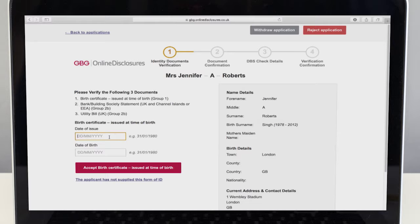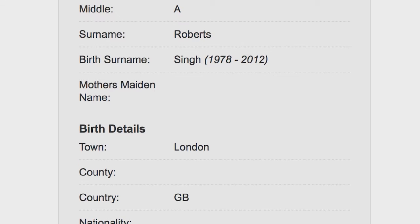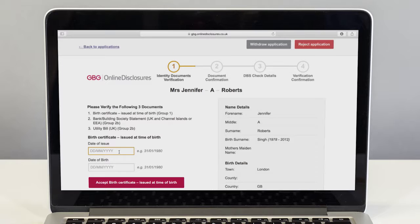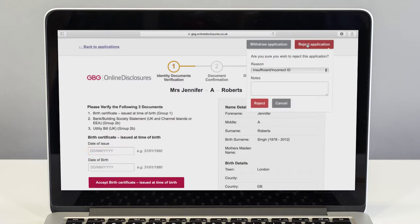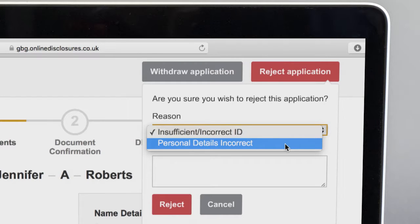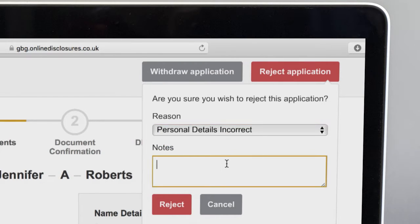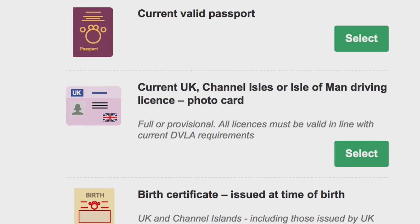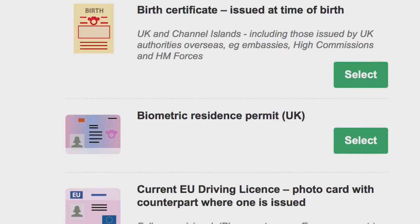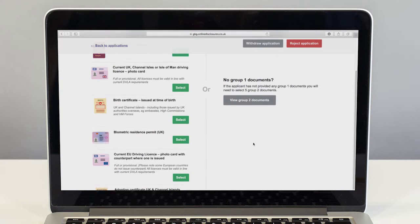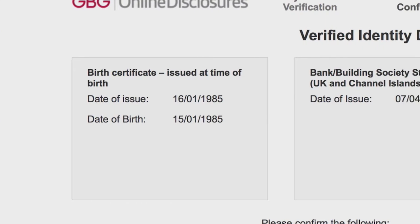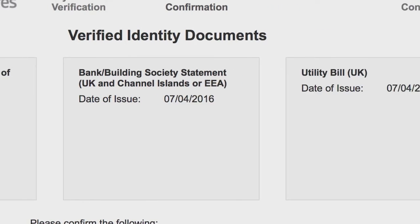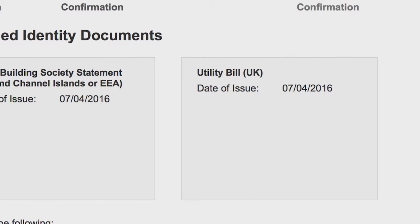If you spot a mistake in the applicant's personal details during verification, then the application should be rejected. Select reject application from the top right hand corner, then choose personal details incorrect from the drop-down list. Below, enter the reason the application has been rejected so your applicant can go away and fix the mistake. Try to avoid rejecting for insufficient ID as you have an opportunity to make changes to the ID before starting the verification meeting. Please remember an important part of your role is to make sure you see the documents listed and that the information submitted is correct.